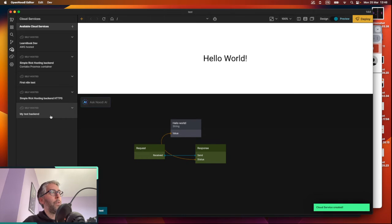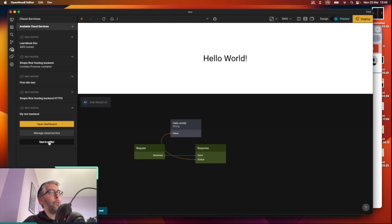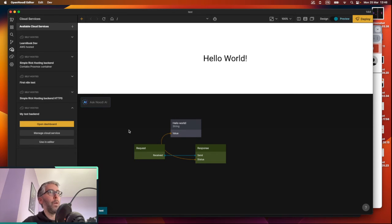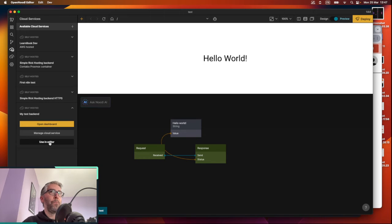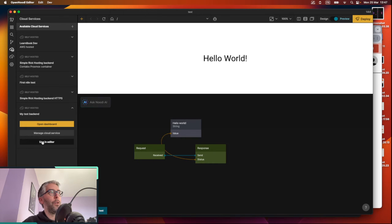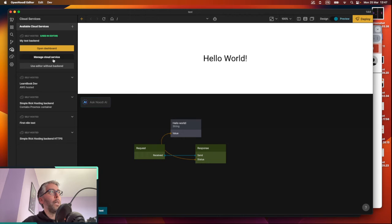And if everything has worked, then we go to our cloud service here. If it's not already, click use in editor. That means that this cloud service will be the one that your editor uses to do all the tests. So when a page where you query some data, this is the one that it will use, or where it tells you to select a class and a query, it'll use the classes that are from the backend that you've clicked use in editor. So there at the top it says self-hosted used in editor.